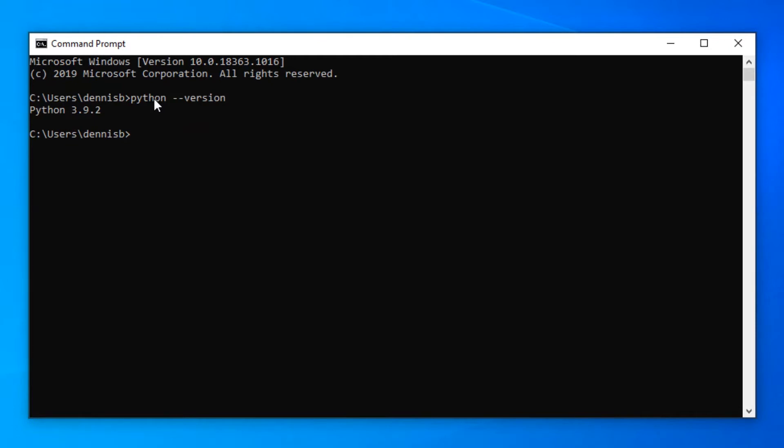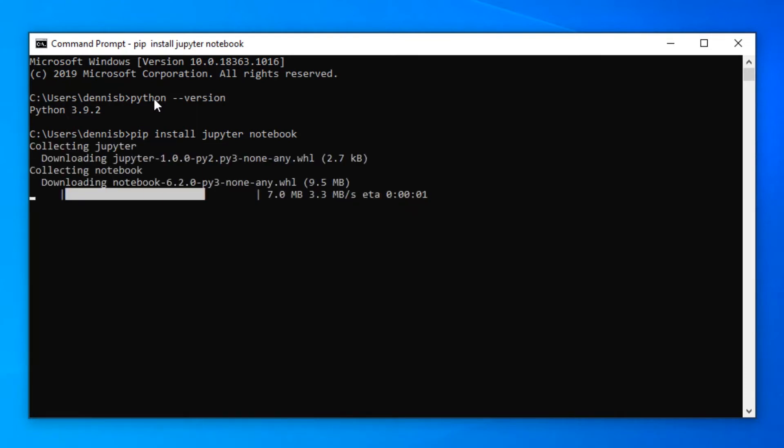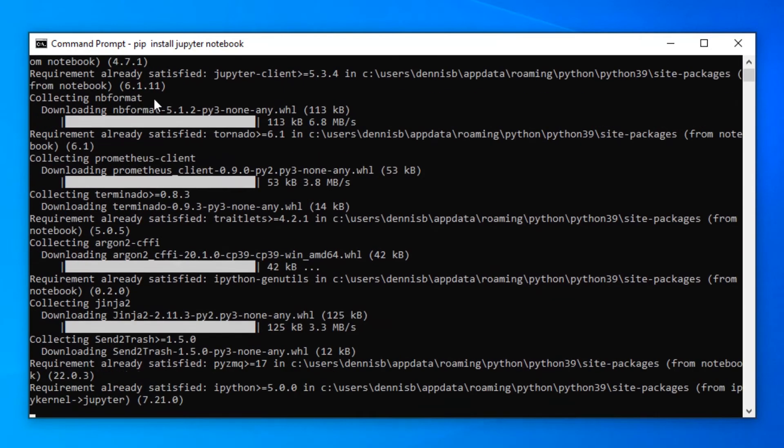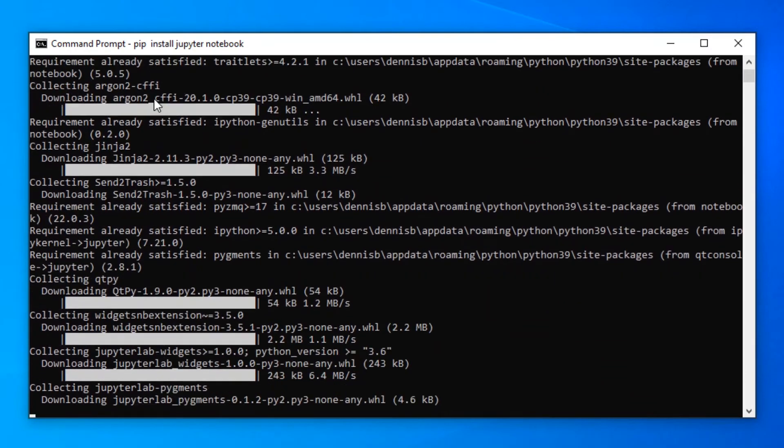What we will now do is we will install Jupyter notebook. This is simply done by writing pip install jupyter notebook and let's press enter. Now Jupyter notebook will be installed on your computer.